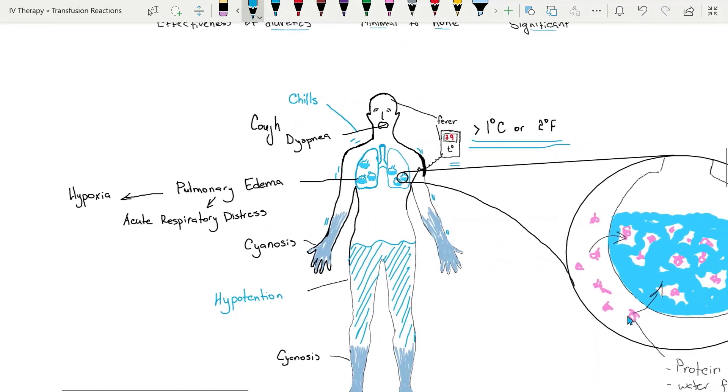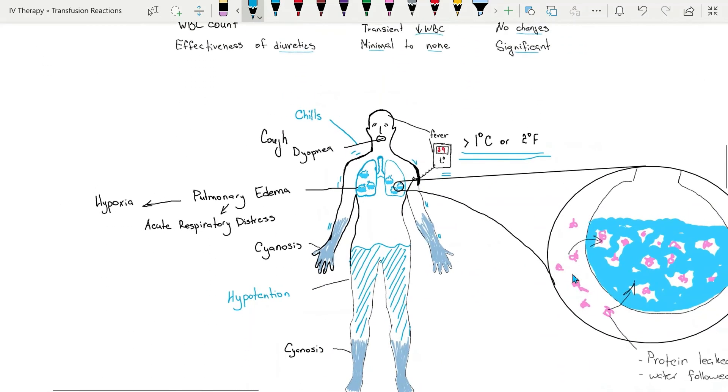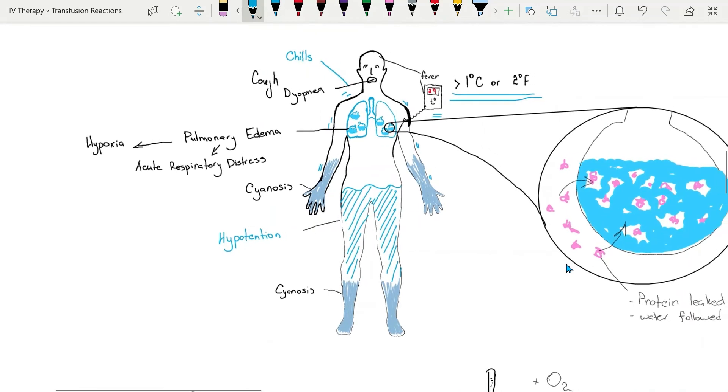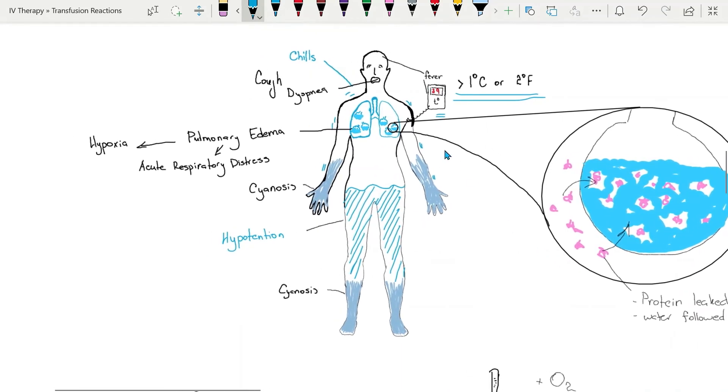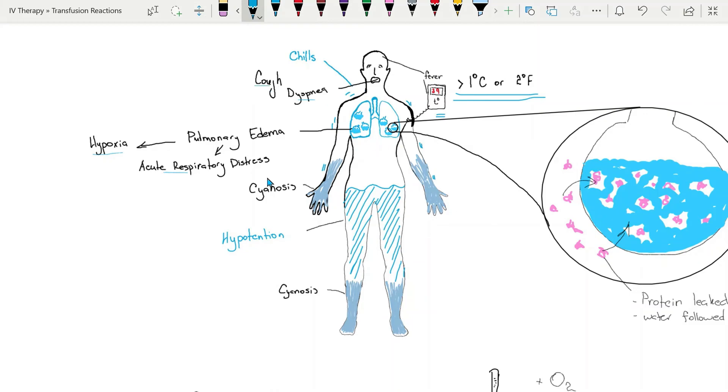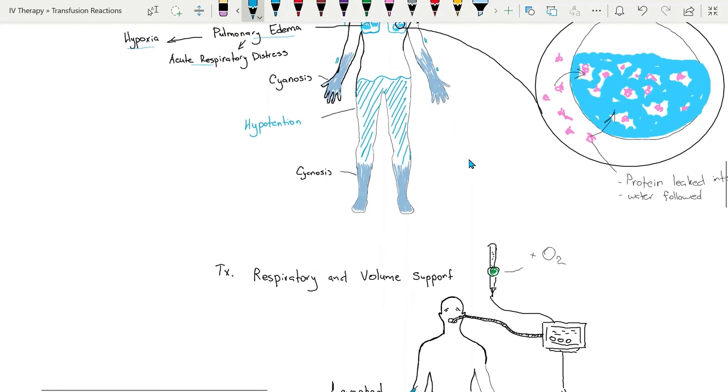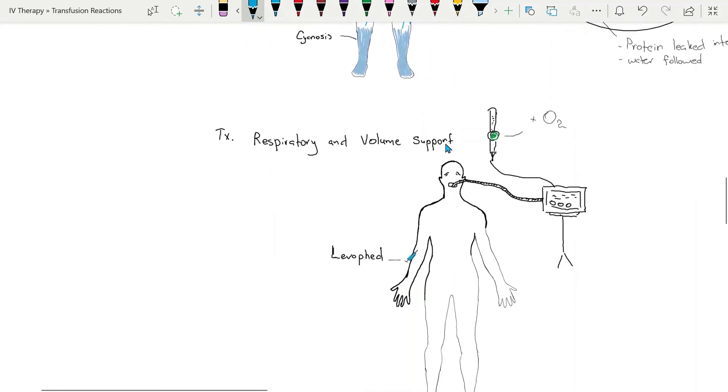So again, signs and symptoms of TRALI are acute respiratory distress, hypoxia, hypotension, fever and chills, cough, and bilateral pulmonary edema. It's important to note that TRALI is a life-threatening complication.